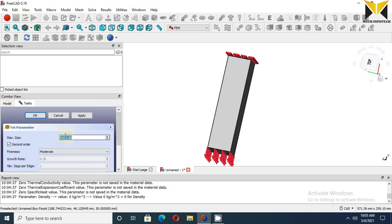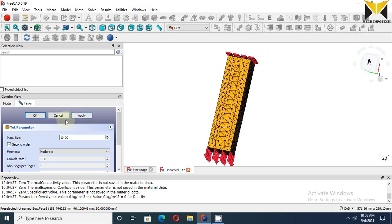Now change the element size - this is 10. Now apply. Now press OK.